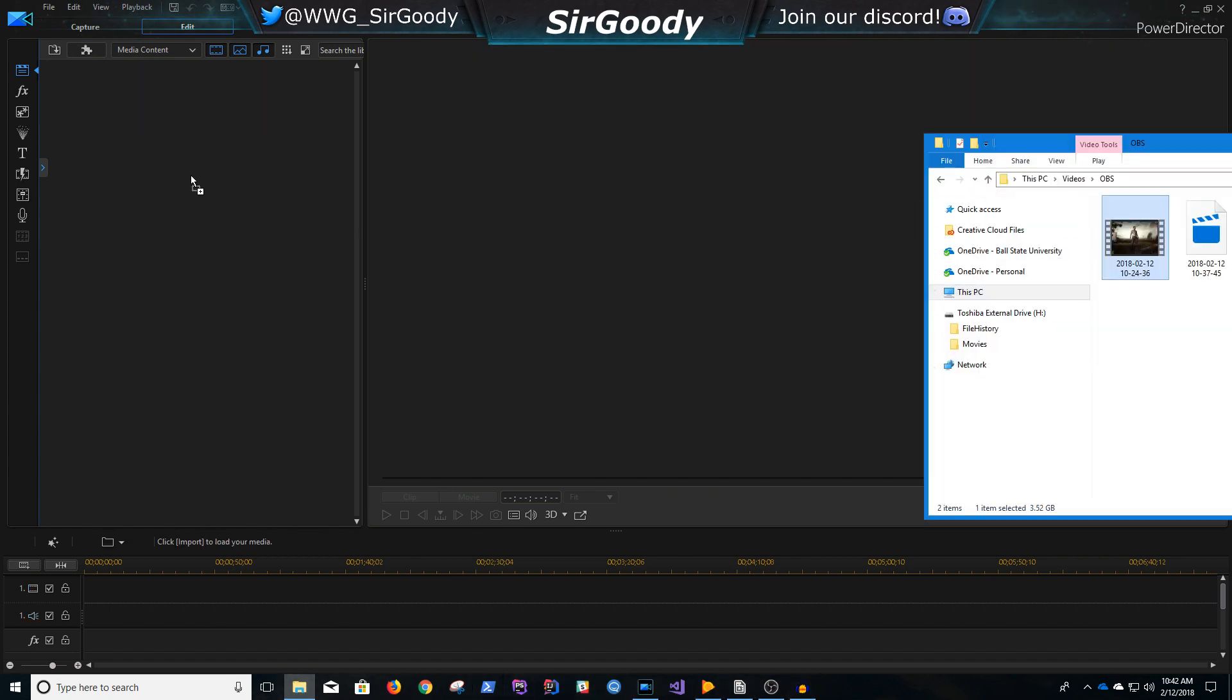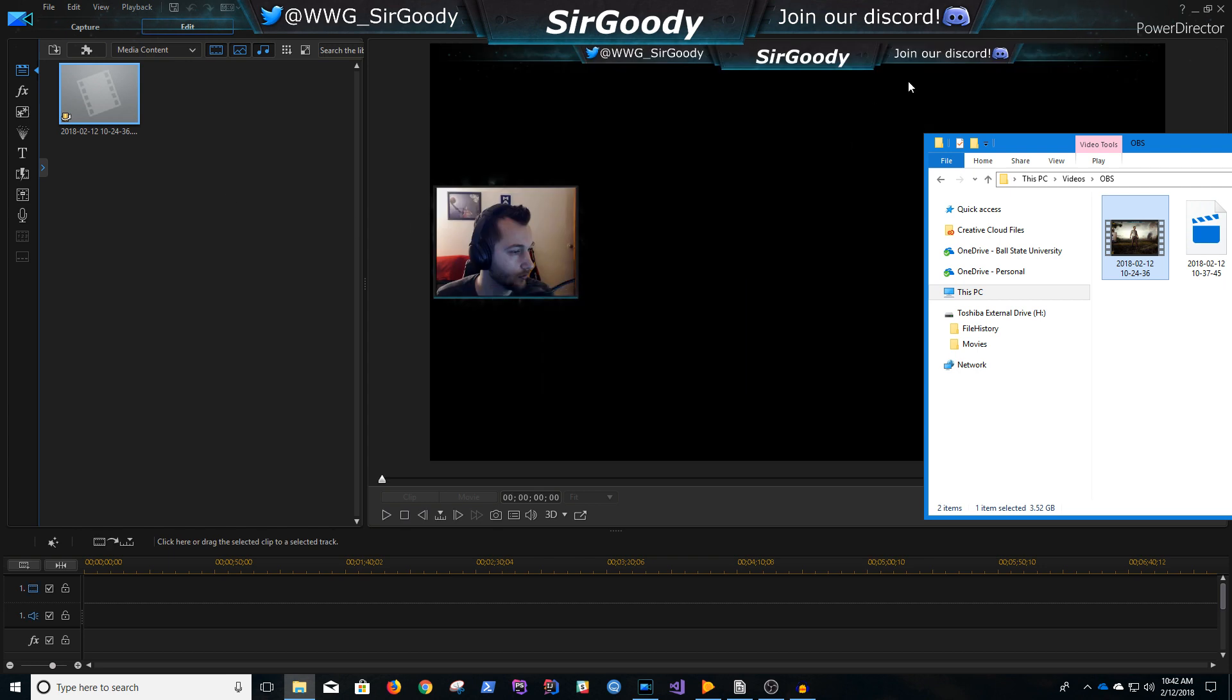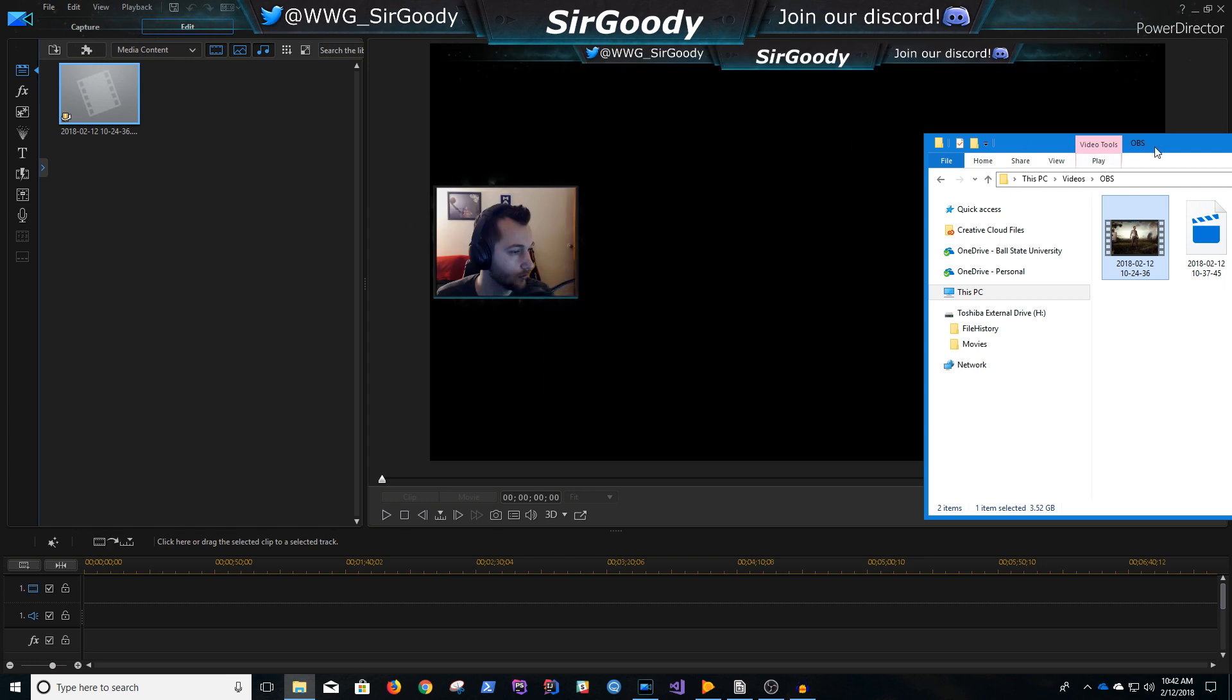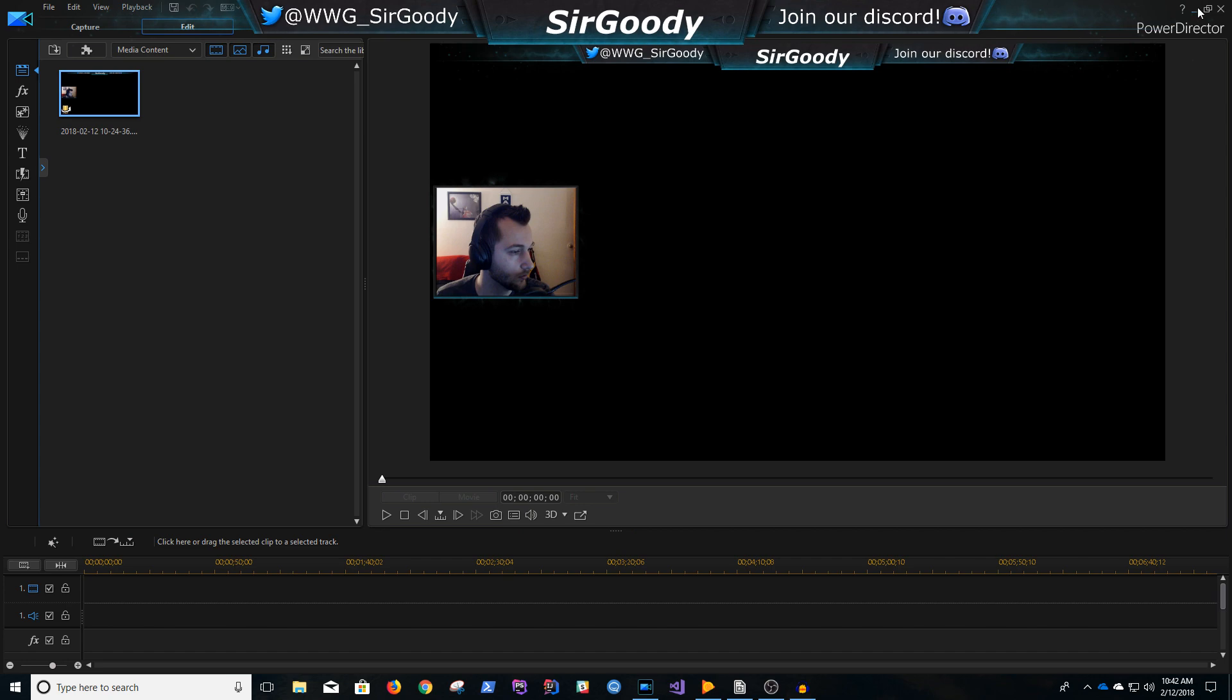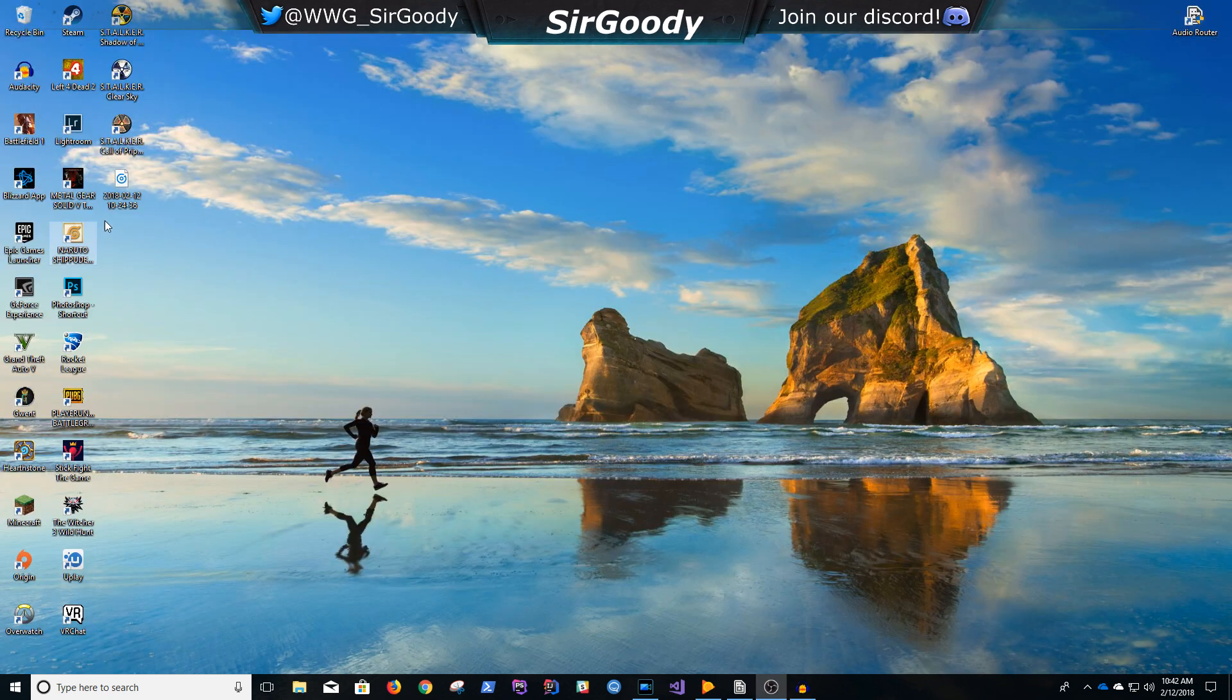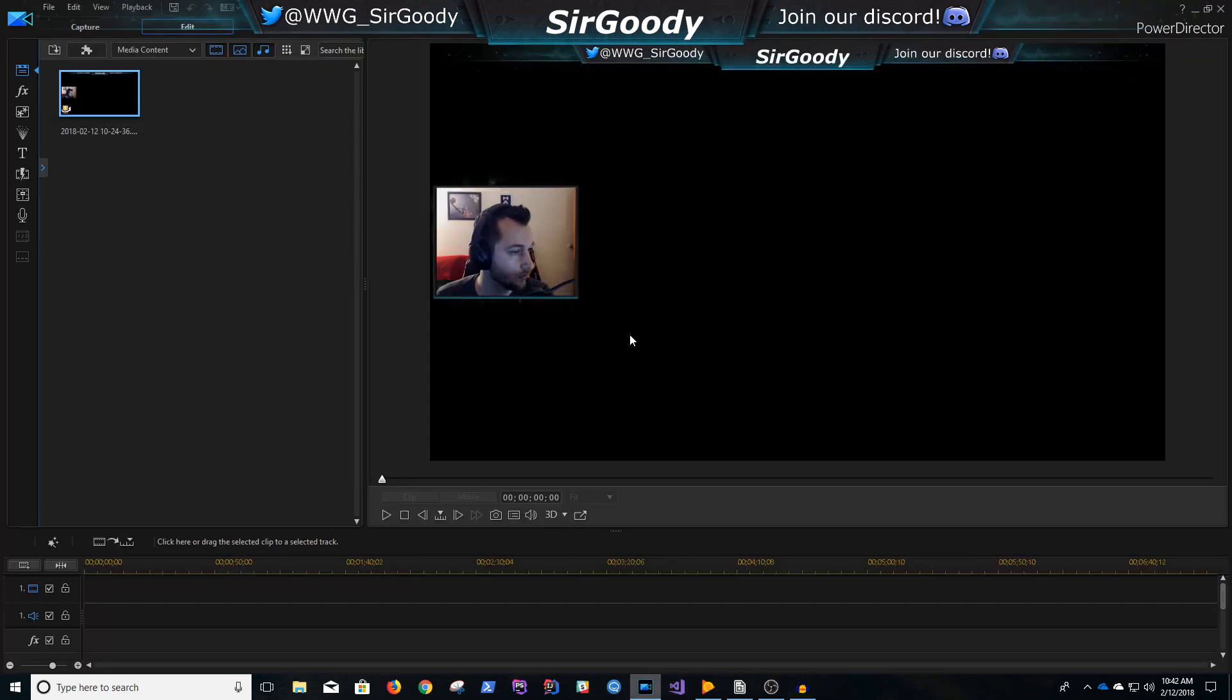So let's do that. We can drag our video over here. Boom, it's right there.